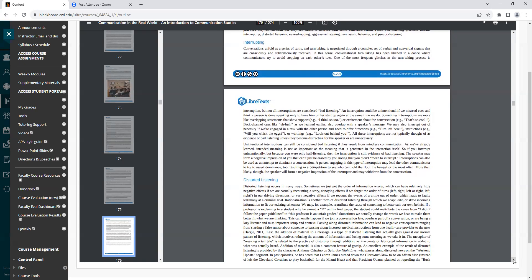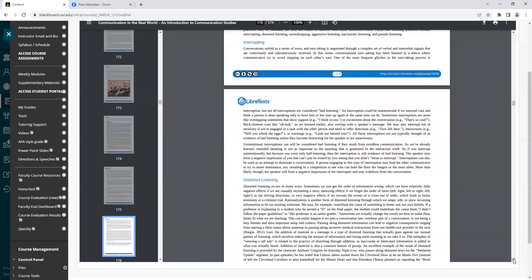Heading: Interrupting. Conversations unfold as a series of turns, and turn-taking is negotiated through a complex set of verbal and nonverbal signals that are consciously and subconsciously received. In this sense, conversational turn-taking has been likened to a dance, where communicators try to avoid stepping on each other's toes. One of the most frequent glitches in the turn-taking process is interruption, but not all interruptions are considered bad listening. An interruption could be unintentional if we misread cues and think a person is done speaking, only to have him or her start up again at the same time we do. Sometimes interruptions are more like overlapping statements that show support, example, I think so too, or excitement about the conversation, example, that's so cool. Back-channel cues, like uh-huh, as we learned earlier, also overlap with the speaker's message.